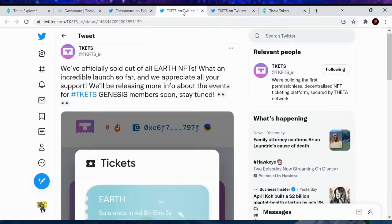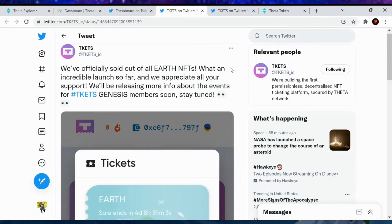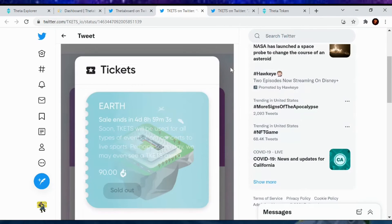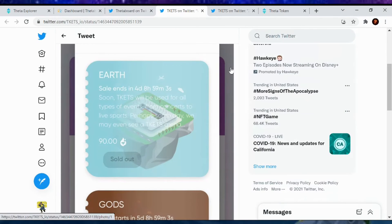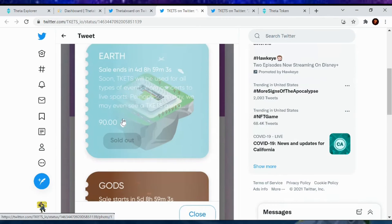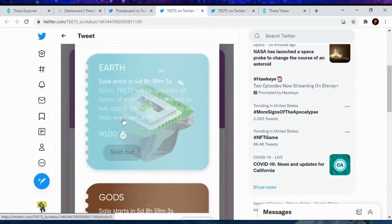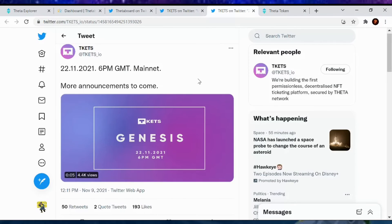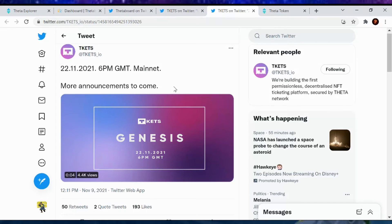Going on the Tickets universe, we've officially sold out of all Earth NFTs. One incredible launch so far, and we appreciate all your support. We are releasing more information about the events for Tickets Genesis members soon. Stay tuned. So yeah, if you were able to get this NFT, you're a part of the Genesis project, which is, I believe, a mainnet coming through.